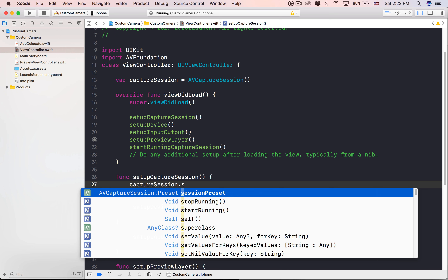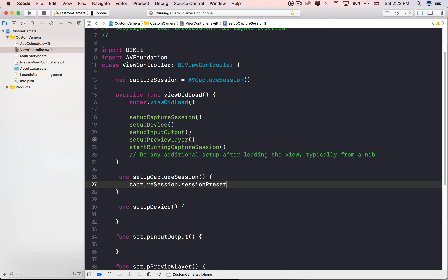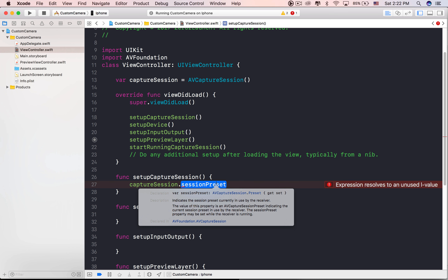Let's get rid of errors by creating our methods. Just copy the name of the methods in viewDidLoad.